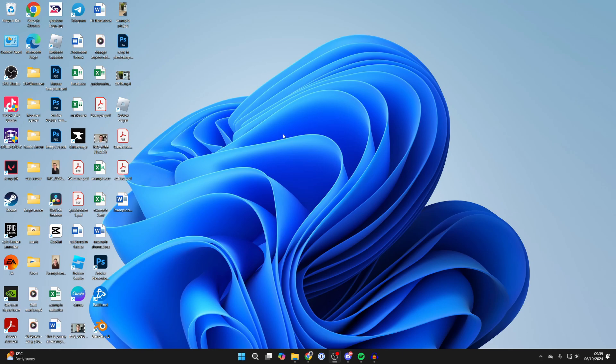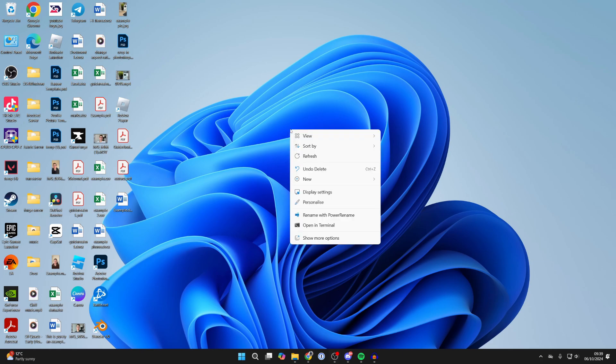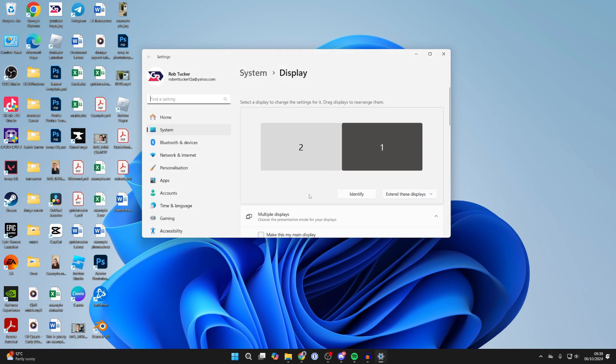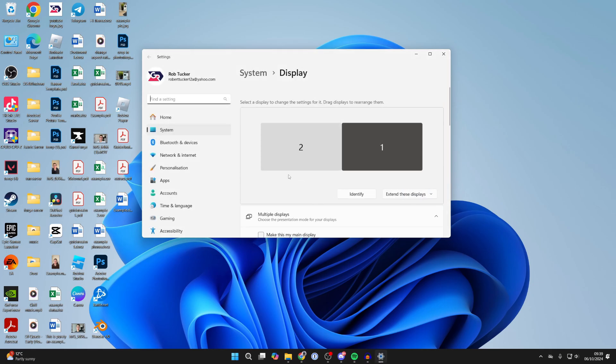All you need to do is right click on a blank area on your desktop, and you want to click on display settings like so. Your settings will open right up.